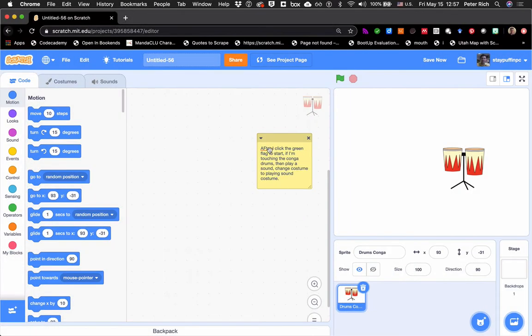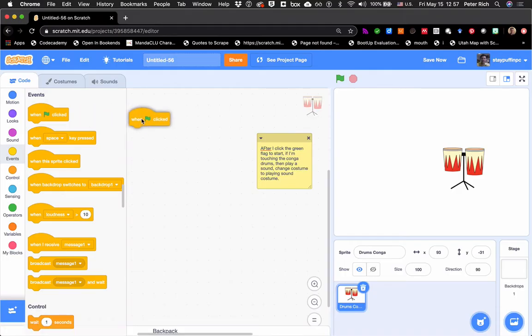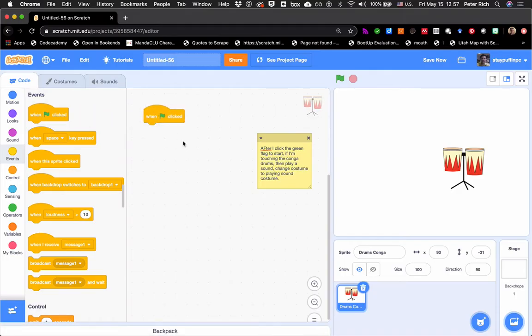So let's go ahead and start right here at the beginning. After I click the green flag to start, I can find those over on the left-hand side in the coding area where it says Events. If I click on Events, I can find the "when the green flag is clicked." The next thing I see is: if I'm touching the conga drums — so the way I might check if I'm touching something is I need to sense if the user is somehow interacting with the conga drums.